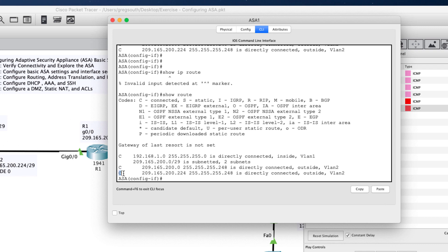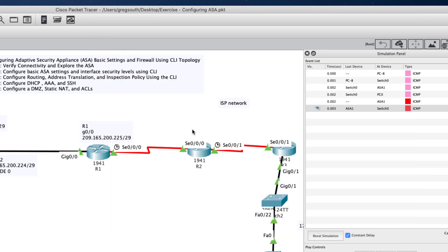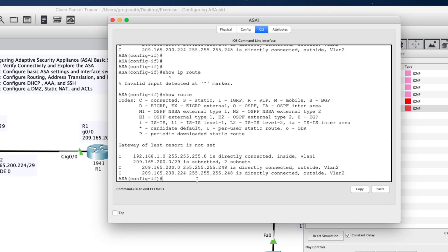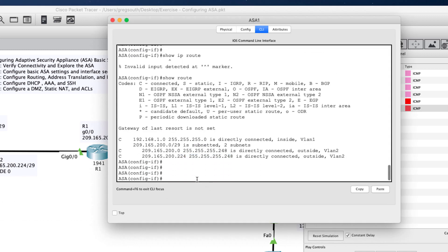The ASA doesn't know about the 10.x network because that interface hasn't been configured yet. This is why the ping failed. To fix this, we're going to create a static route to educate the firewall about where to send unknown traffic.